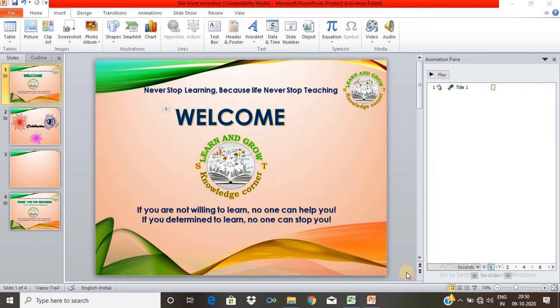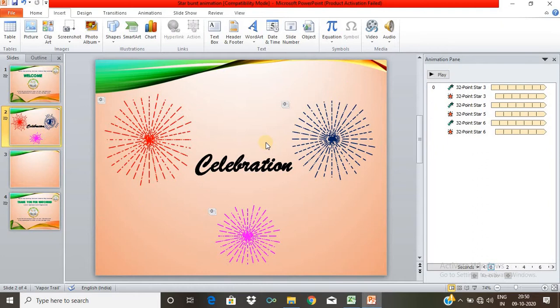Hi, welcome to Learn and Grow. Now we will see the topic of Starburst Animation.